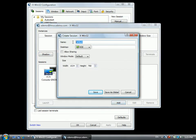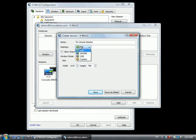Give your session a name. The Desktop field defines the command to be run by the Live Session. Three standard Unix desktops are predefined and available in the list to the left. Select the default size in pixels of your desktop session.